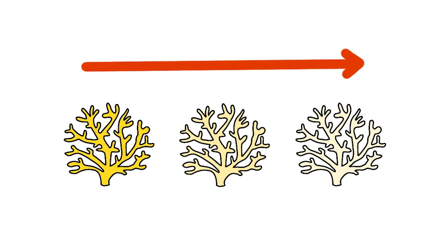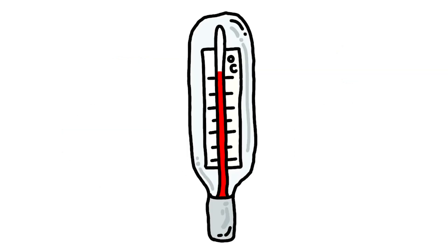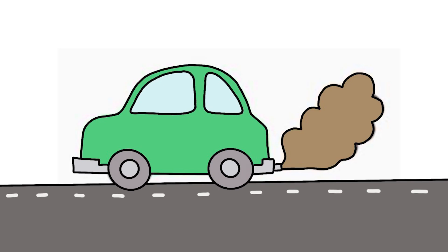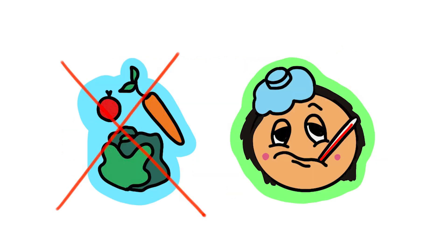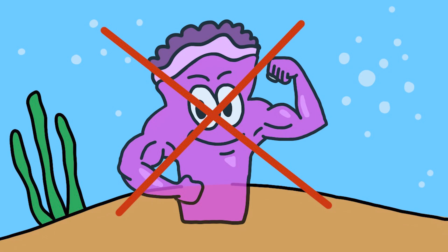Coral bleaching is caused by high ocean temperatures and pollution. It causes the algae in corals to become stressed and leave, depriving corals of their colour and main source of food and leaving them vulnerable to disease.